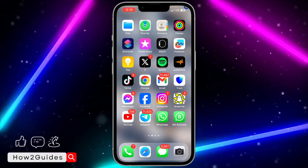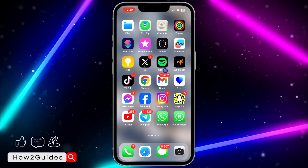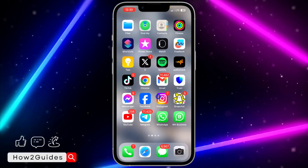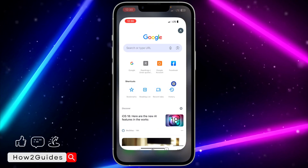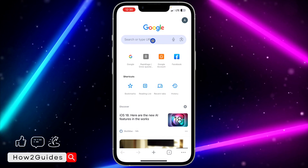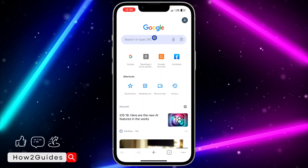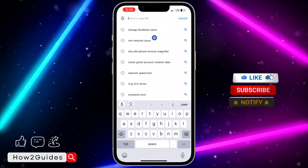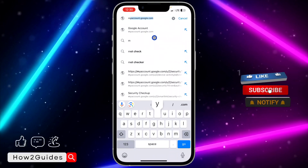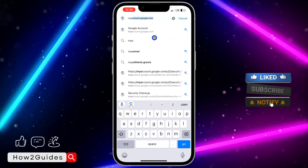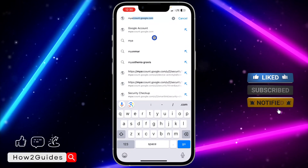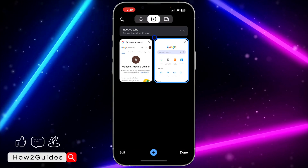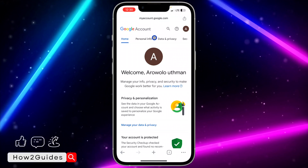Just open any browser of your choice and search for myaccount.google.com. Once you search for that, it's going to take you to this page.